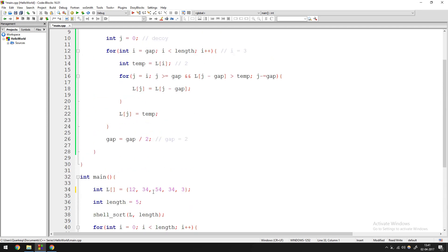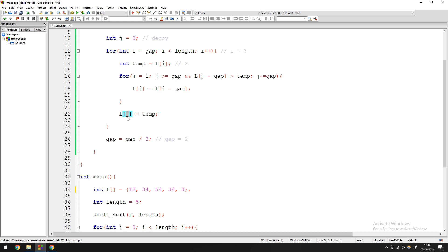So position 3 now holds 34 — two positions hold 34 temporarily. Then j minus equal to gap: j was 3, minus 2 gives j equal to 1. Check the for loop again: is 1 greater than or equal to 2? No — so you exit the loop. Then l of j, which is l of 1, equals temp, which is 2. So position 1 becomes 2. That's how you sort and adjust the elements — it's not a normal swap; you're shifting values and placing the temp value at the correct gap-spaced position.